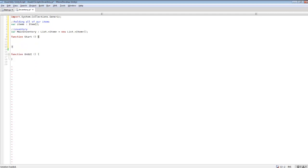We're going to do a simple Start function, and this is where I'll show you how to add and remove items from the inventory. Our next tutorial will go more in depth on how to display items so when we add an item to our inventory we can actually view it through the GUI. For right now we're just going to be adding stuff, so we'll do 'mainInventory'.